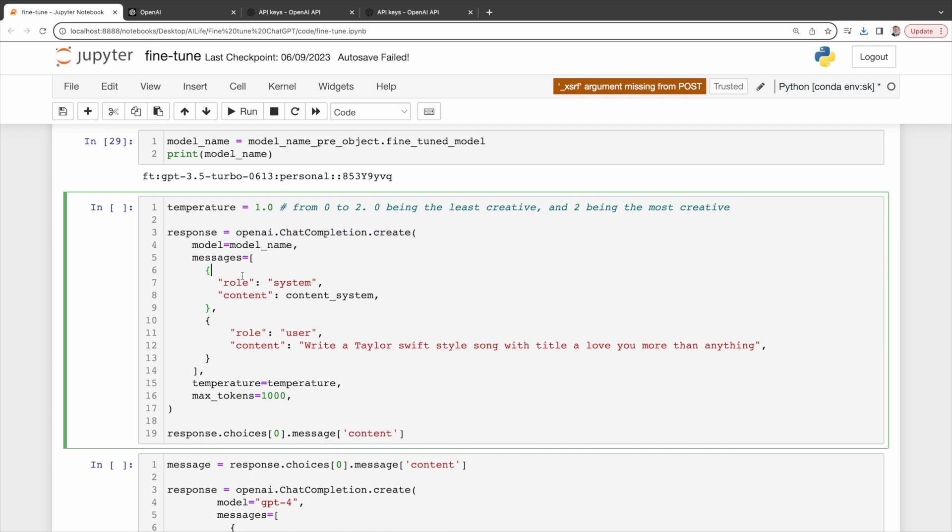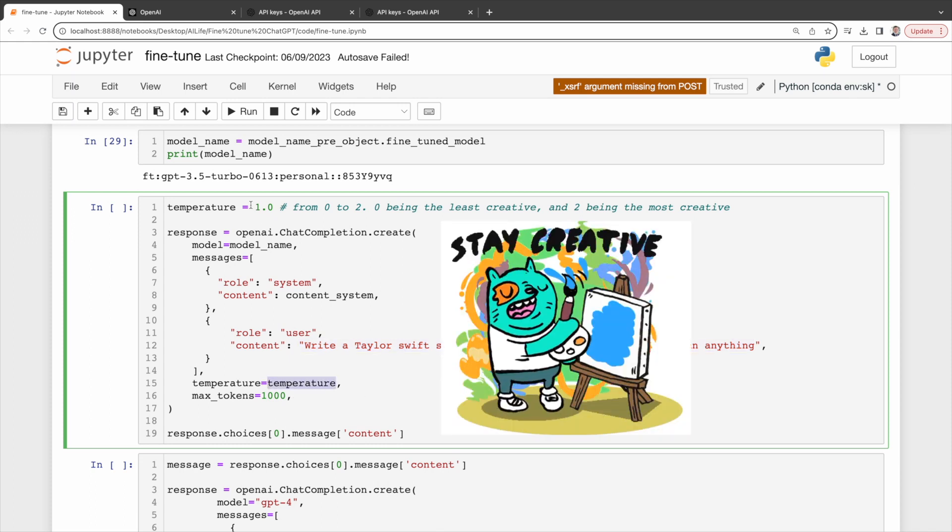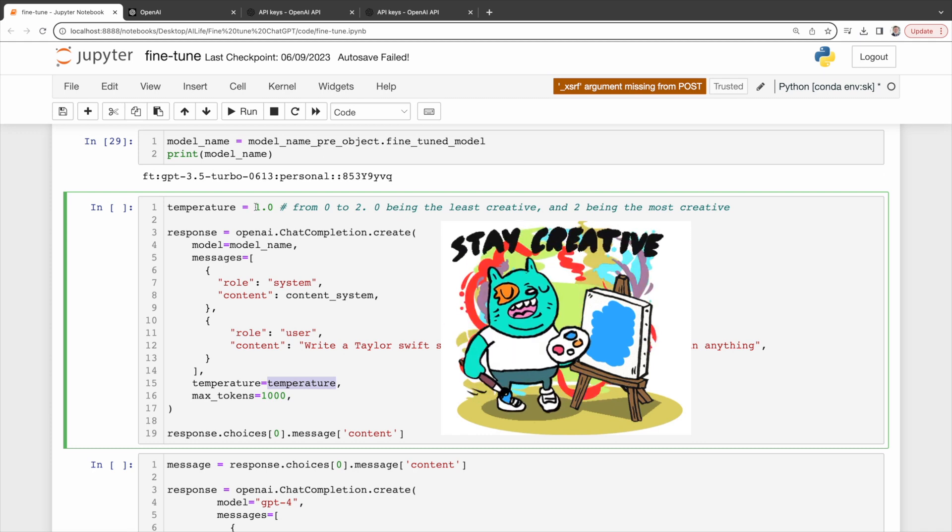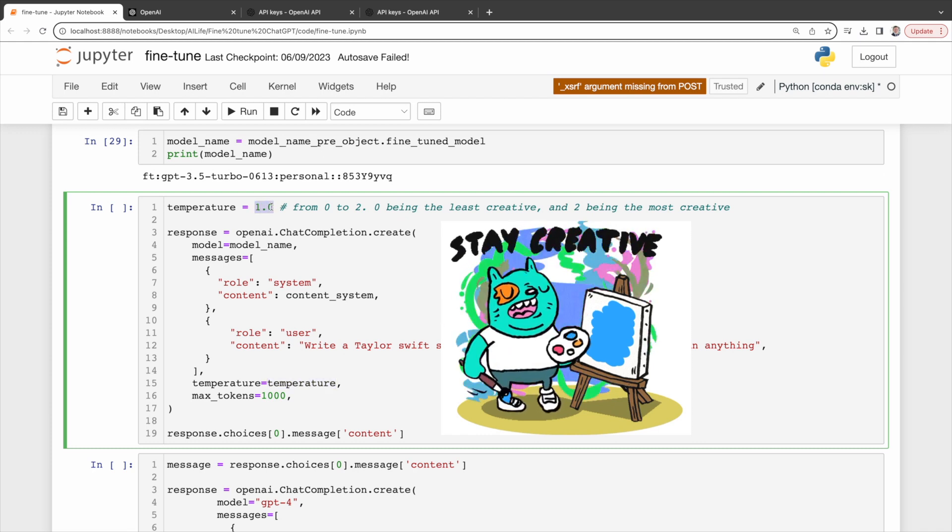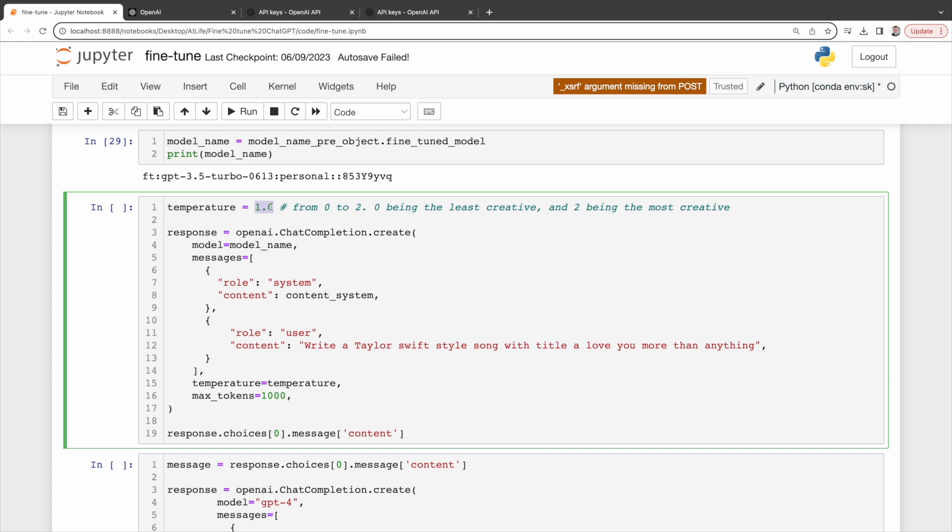What prompts should we send to the model? Write a Taylor Swift style song with title, I love you more than anything. Is that much simpler than you would use in ChatGPT? Remember to adjust the temperature settings. Consider this the model's creativity dial. Values range from 0, which is conservative, to 2, which could be wildly imaginative.